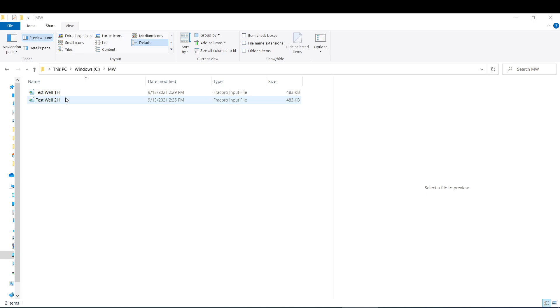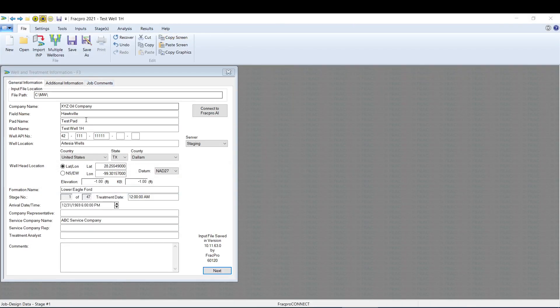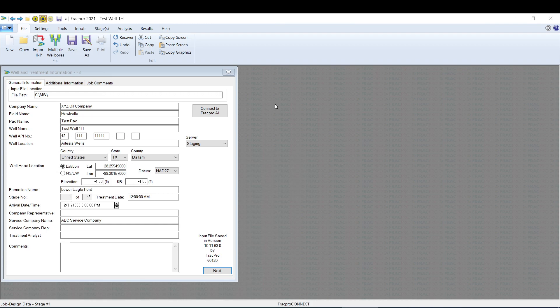We're going to open up that file by double-clicking it and it'll be open here. Once it's open, for your first well, you're going to go to File, and under File there's this Select Well Multiple Wellbore Files button.